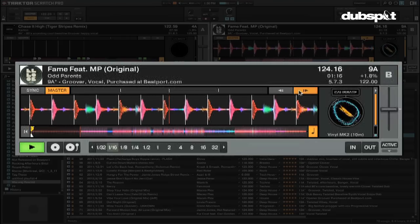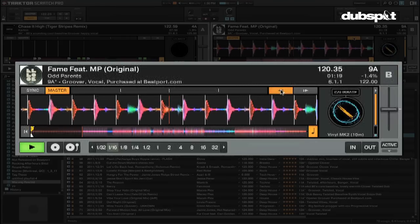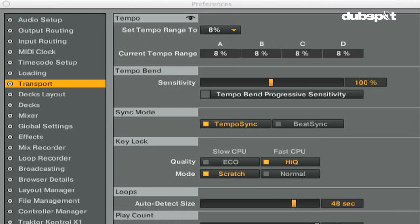The tempo bend sensitivity adjust will adjust how sensitive these buttons are when you press them. If you want the buttons to get progressively more sensitive as you hold the button down, choose the tempo bend progressive sensitivity option.